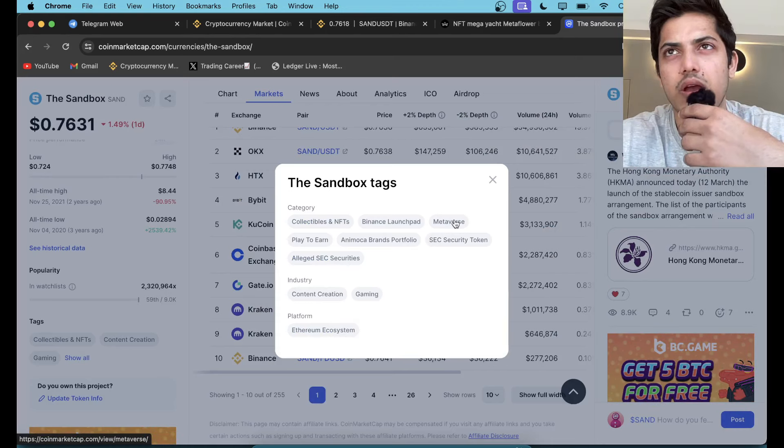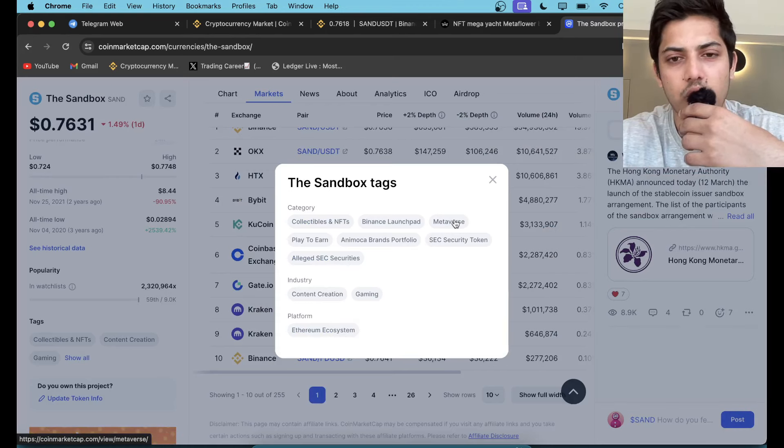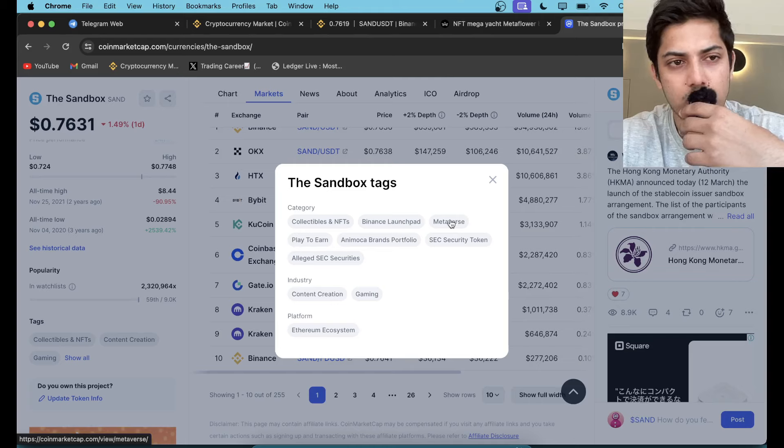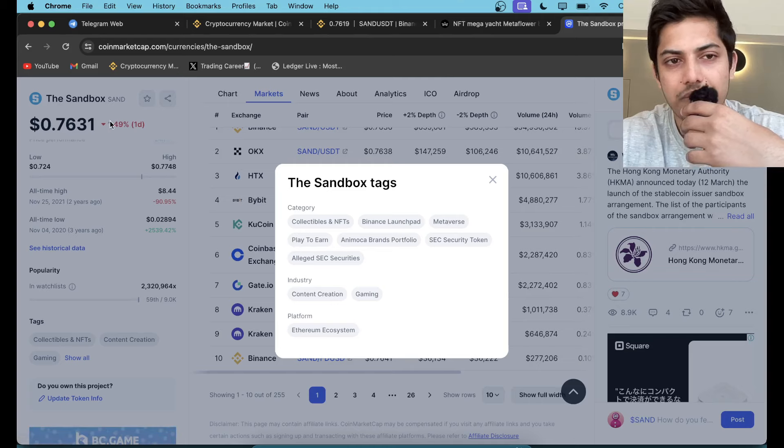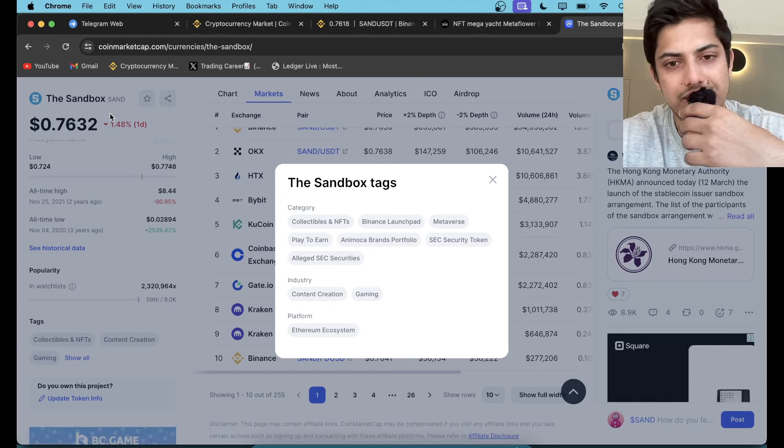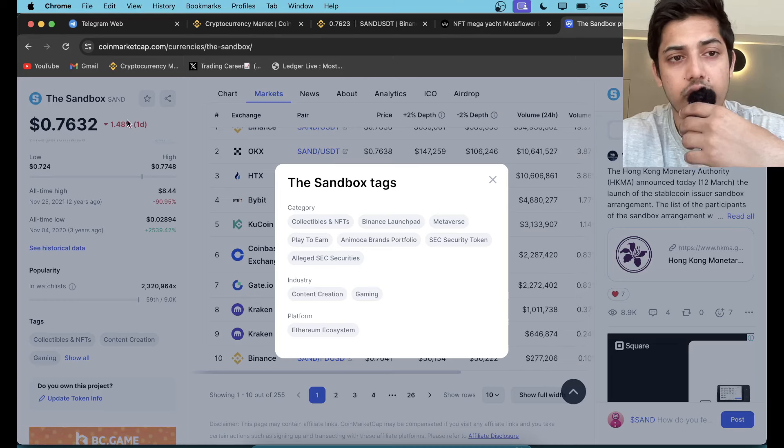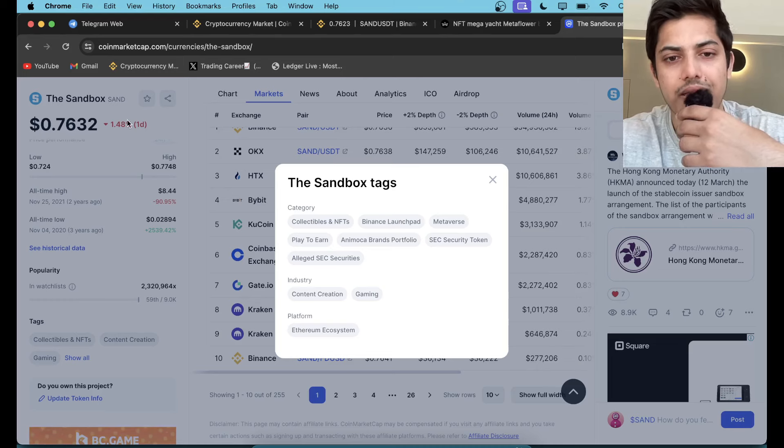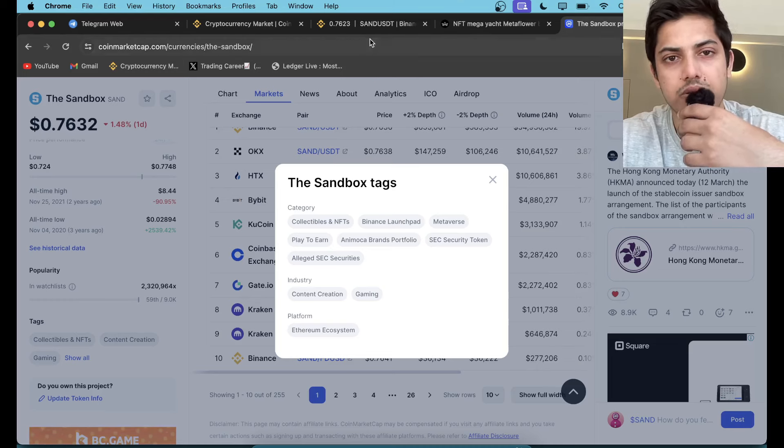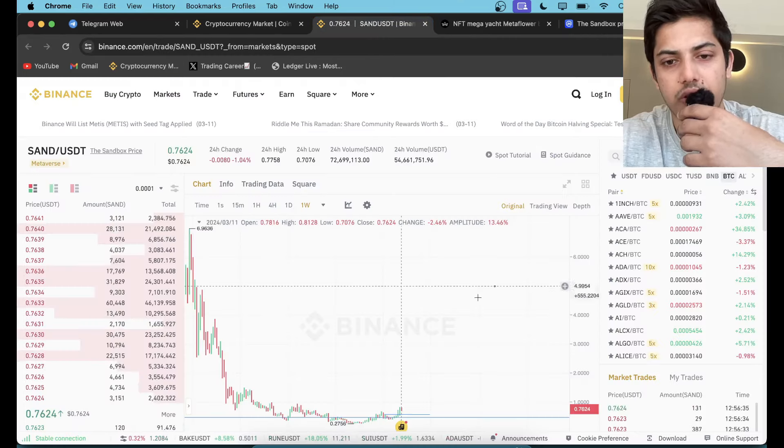That's the main niche. If you ask anyone in the world the top two metaverse tokens, they will name Sandbox and Decentraland (MANA). So this is the one you're supposed to have in your portfolio. If you did not buy, buy now because it's got the potential.